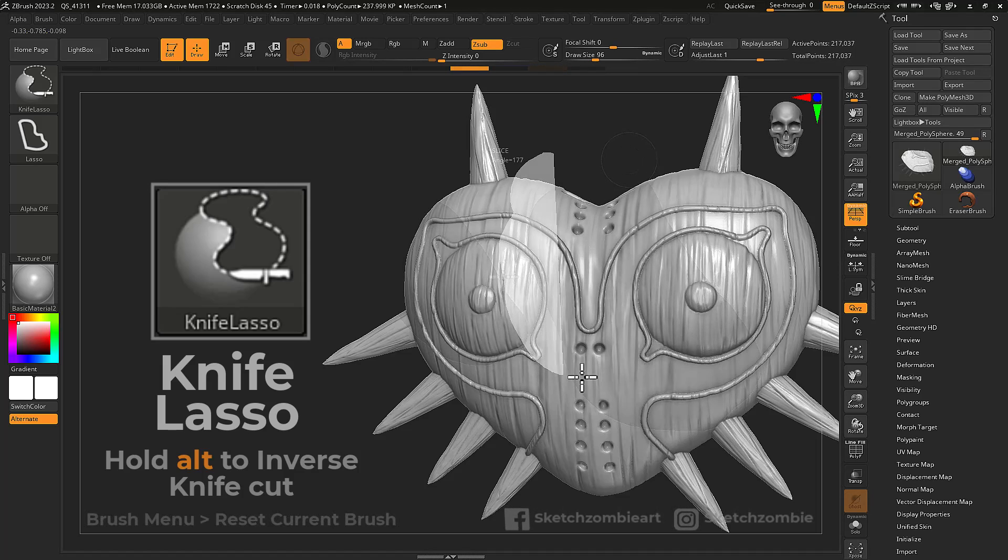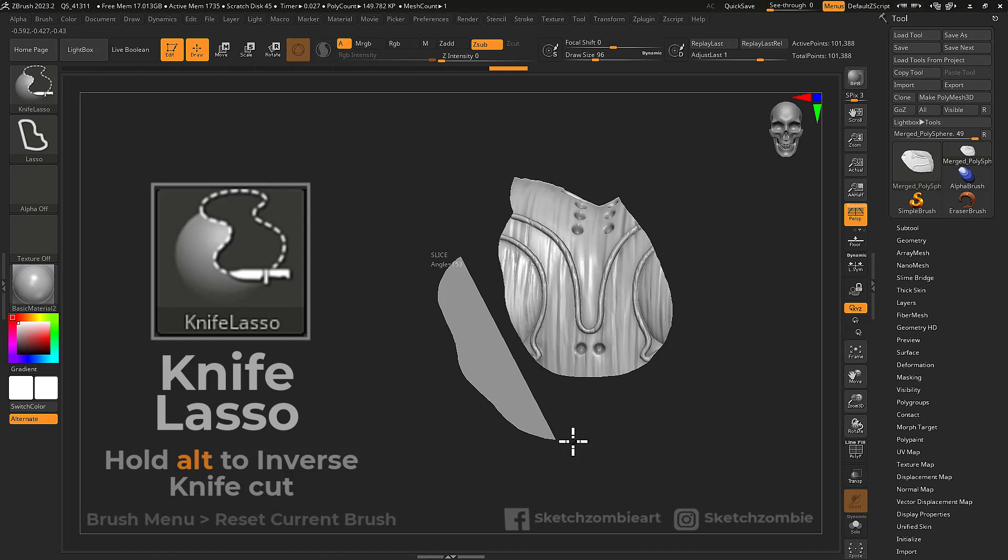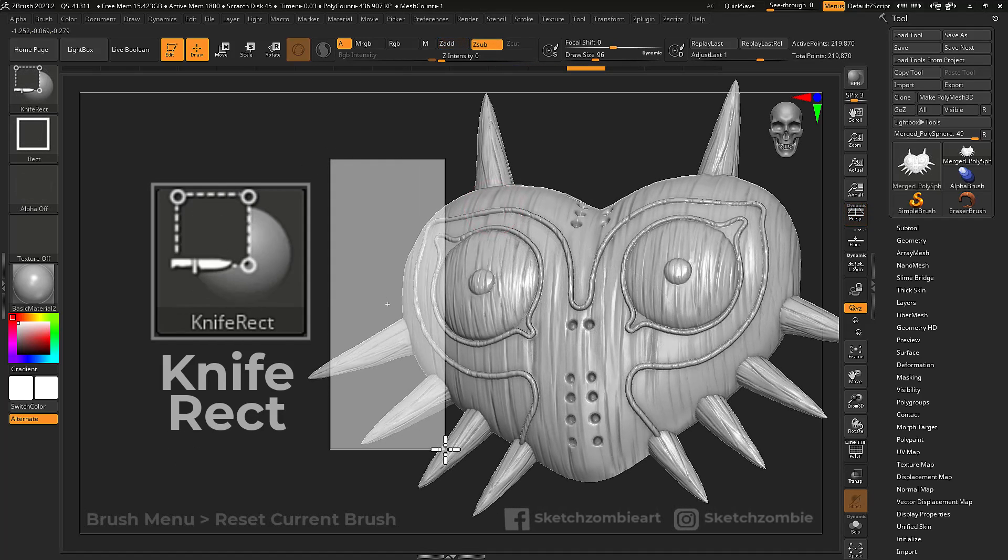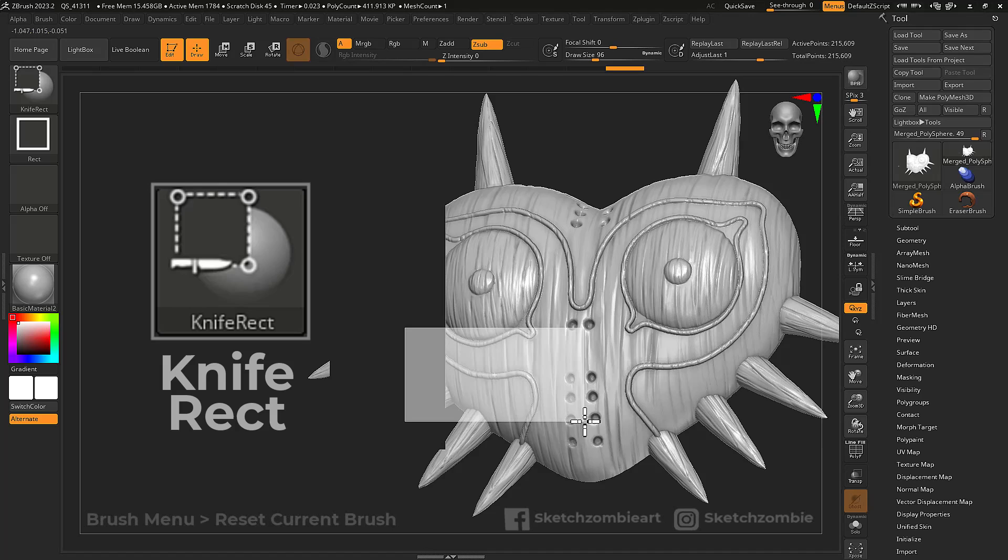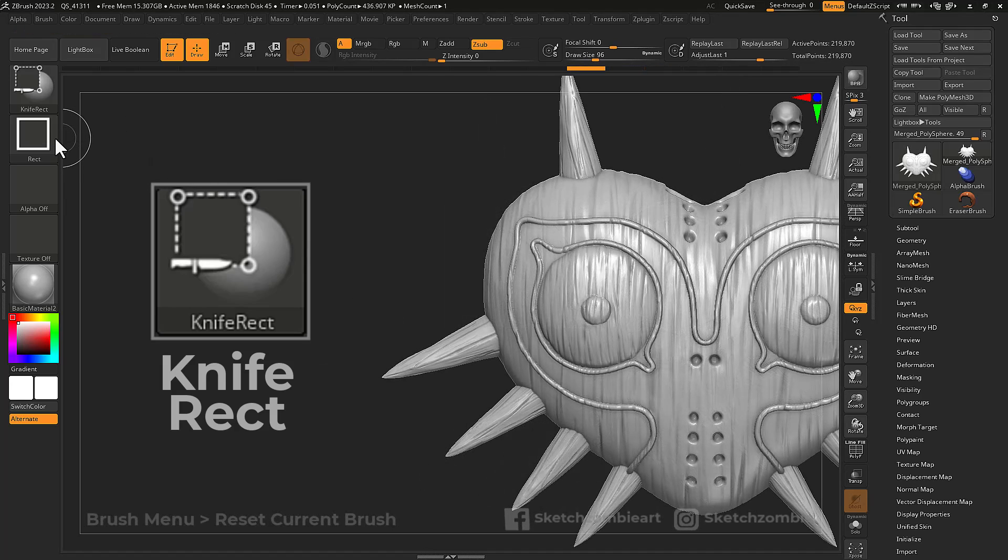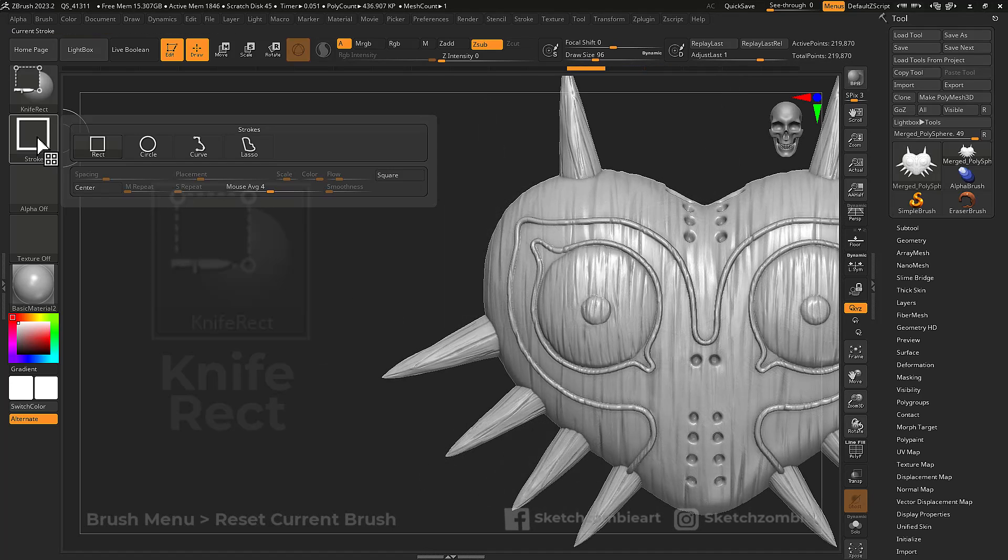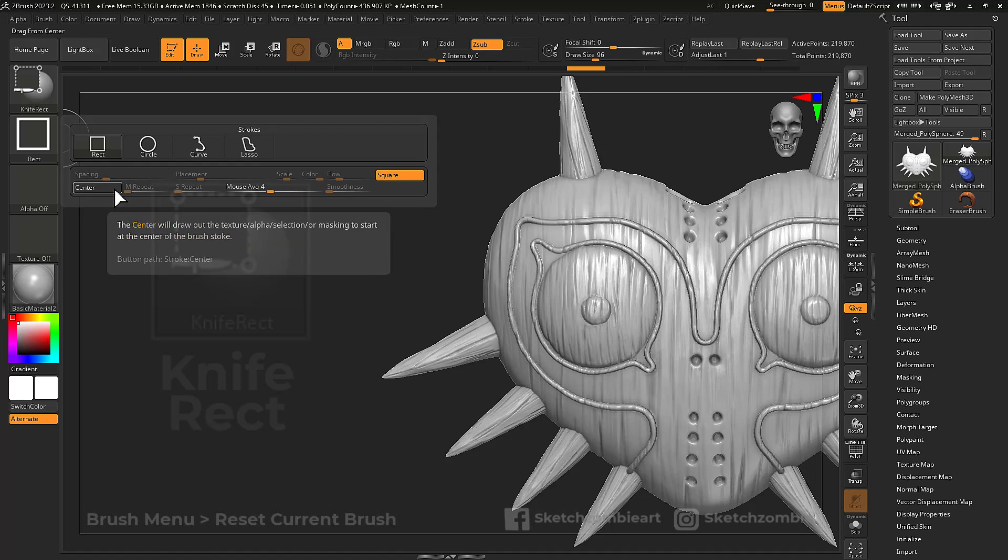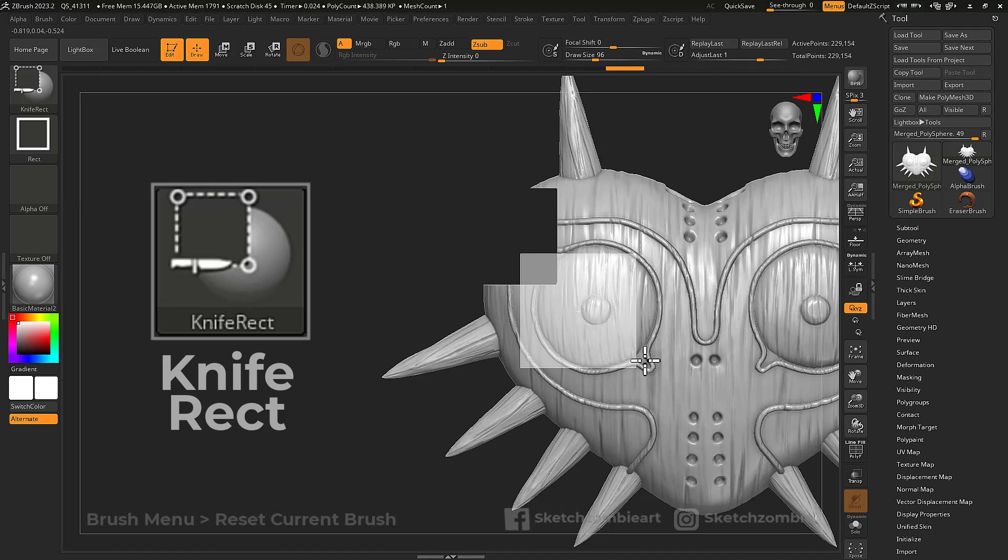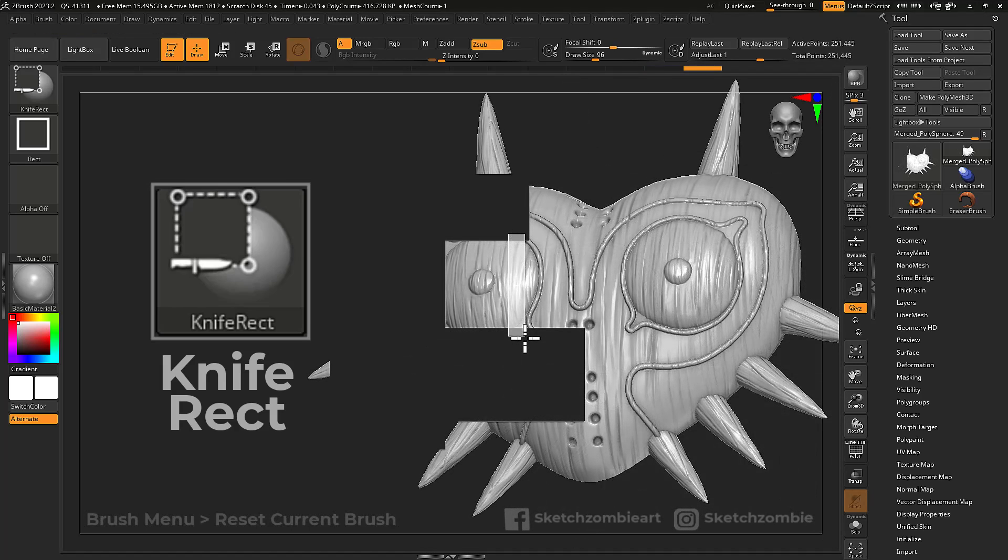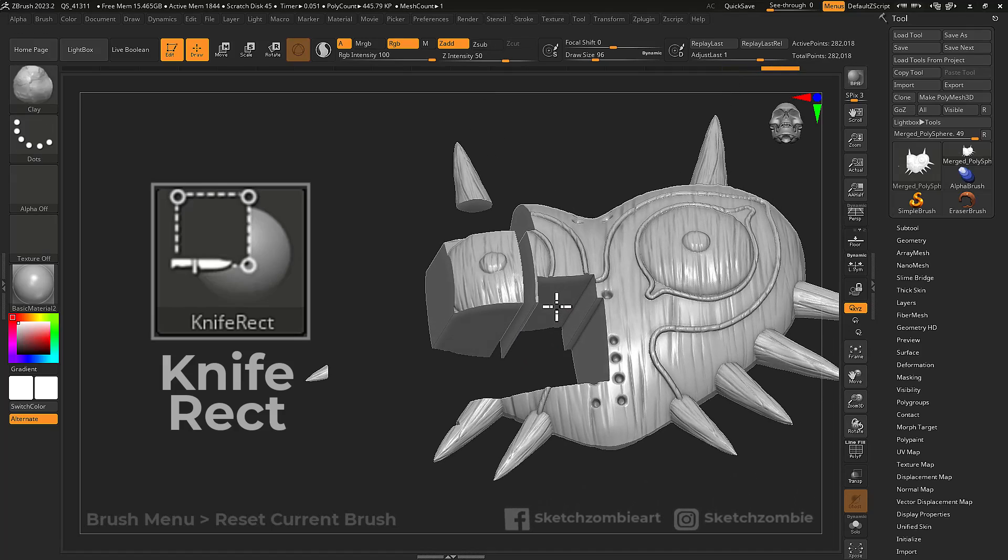Hold Alt to perform the inverse. Knife Rect cuts and removes rectangular portions of your mesh. Open the stroke menu to enable the Square and Center buttons to create perfect square cuts. Remember, a portion of your shape must remain outside of your mesh to use the knife brushes.